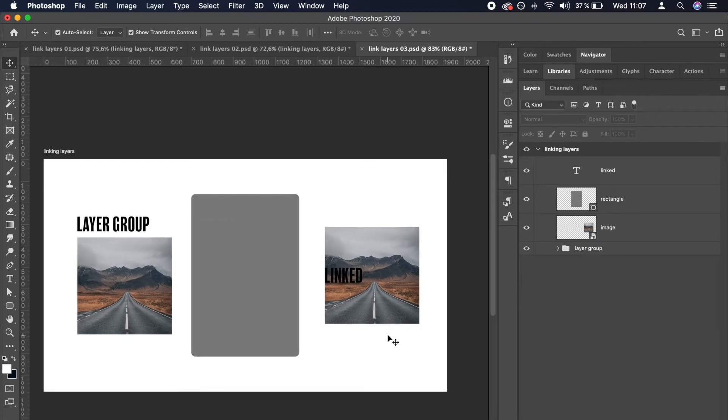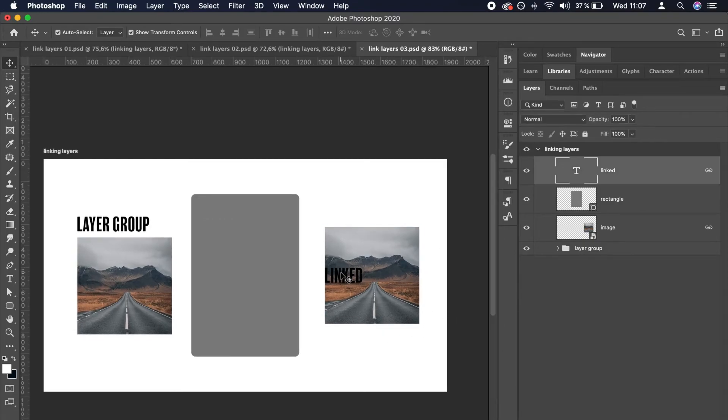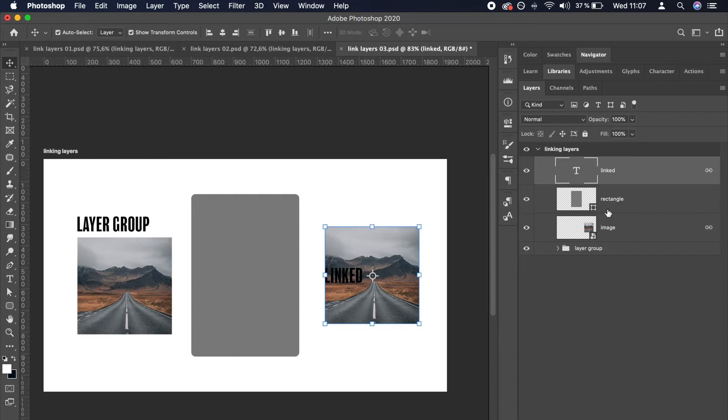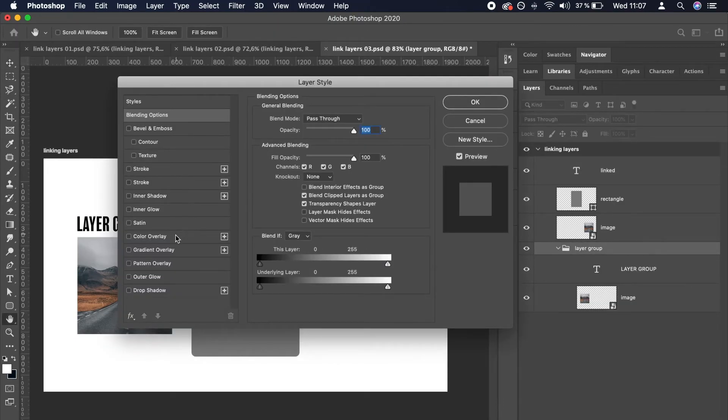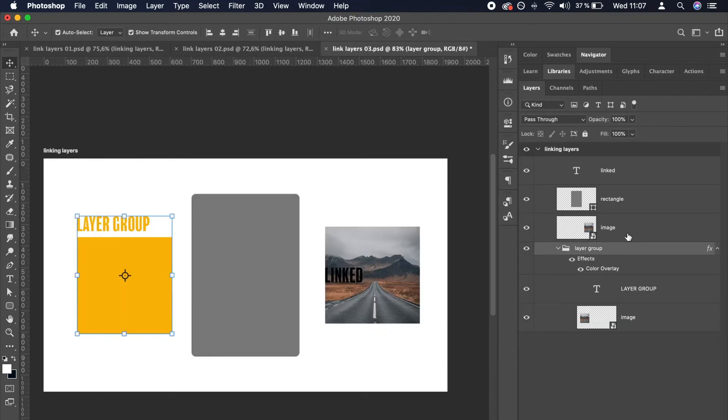It works similarly with applying effects. This is what you get when applying effects to a group. And this is what you get when you apply effects to a layer that is linked.